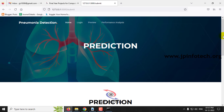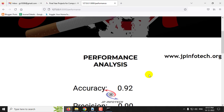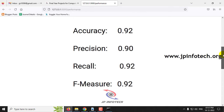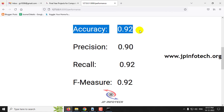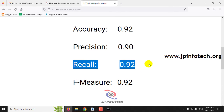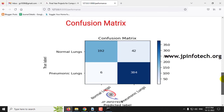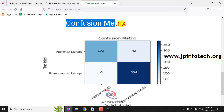Now let me move to the next part of the project: performance analysis. In the performance analysis, we will see parameters like accuracy, precision, recall, and F-measure. Accuracy is 92%, precision is 90%, recall is 92%, and F-measure is 92%. The next performance analysis parameter shown is the confusion matrix, displaying normal lungs and pneumonia lungs with their true and predicted labels.